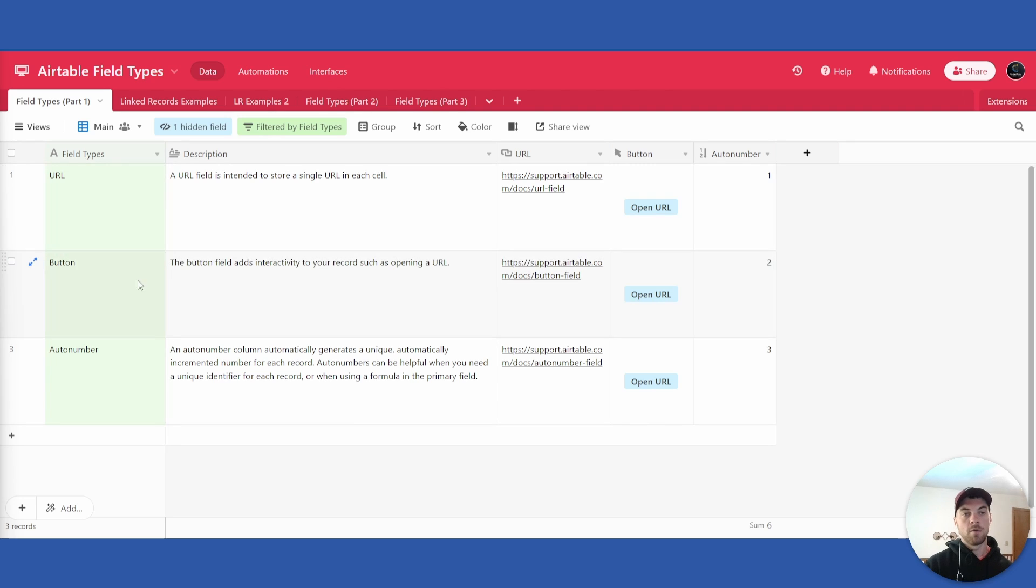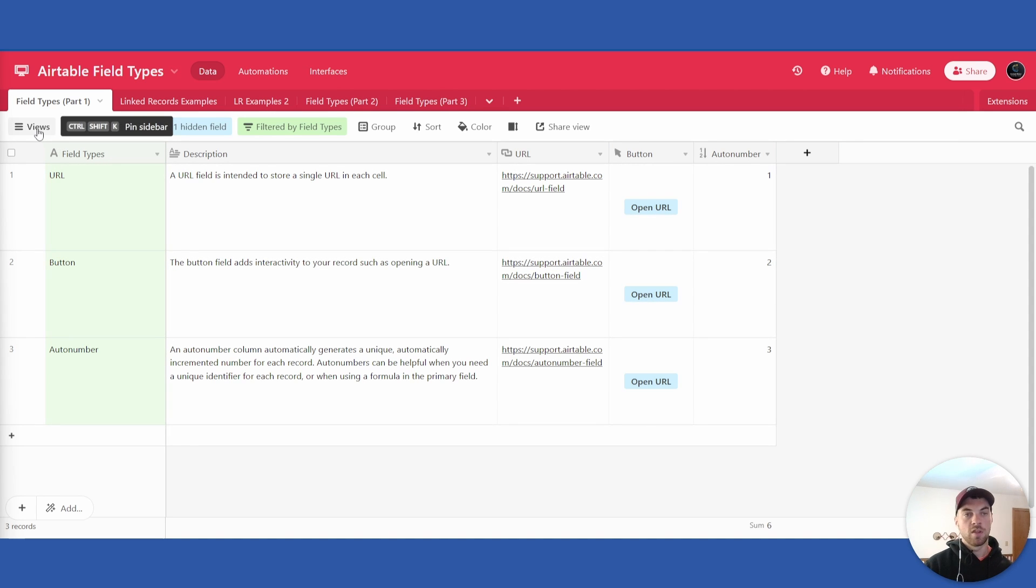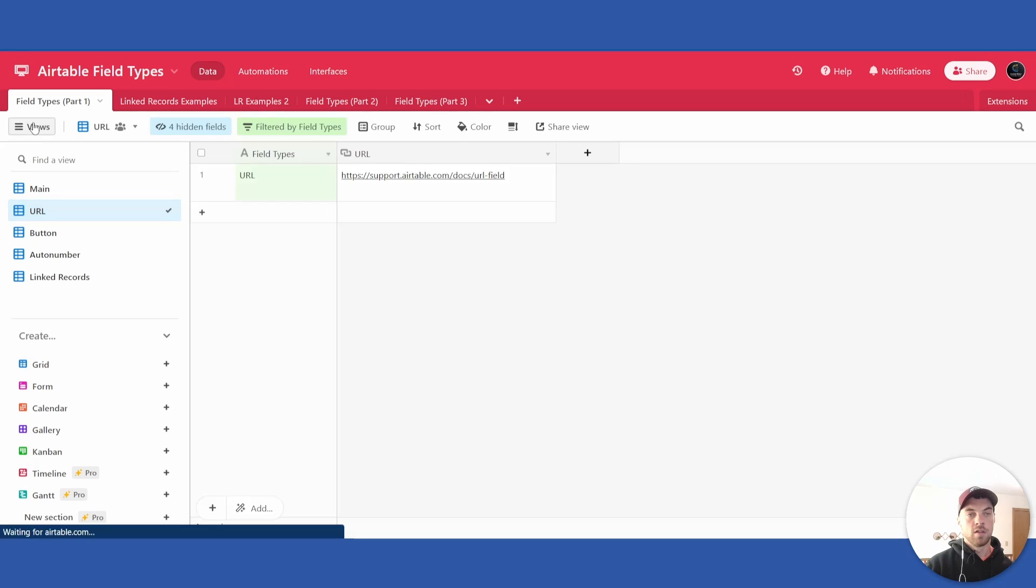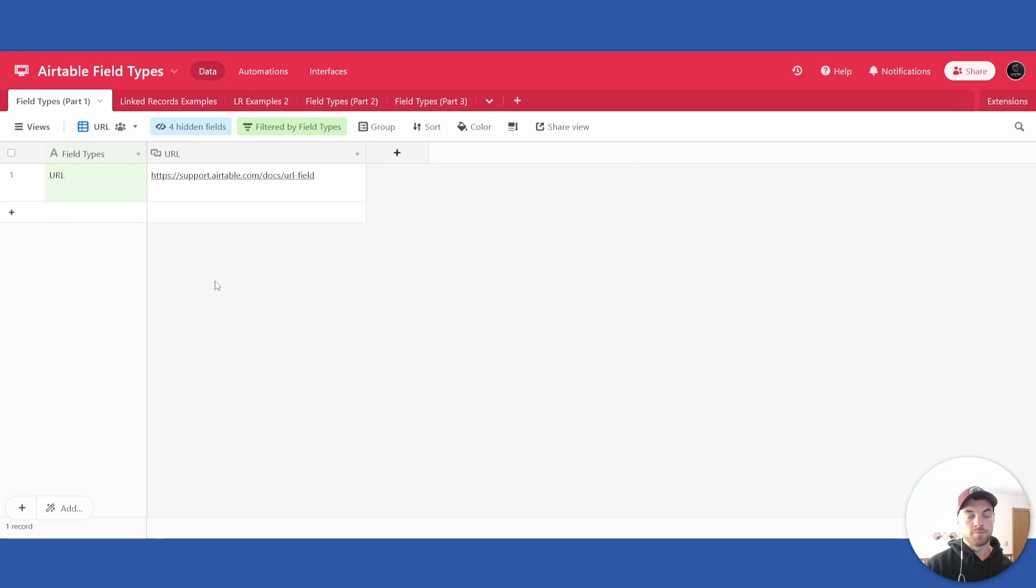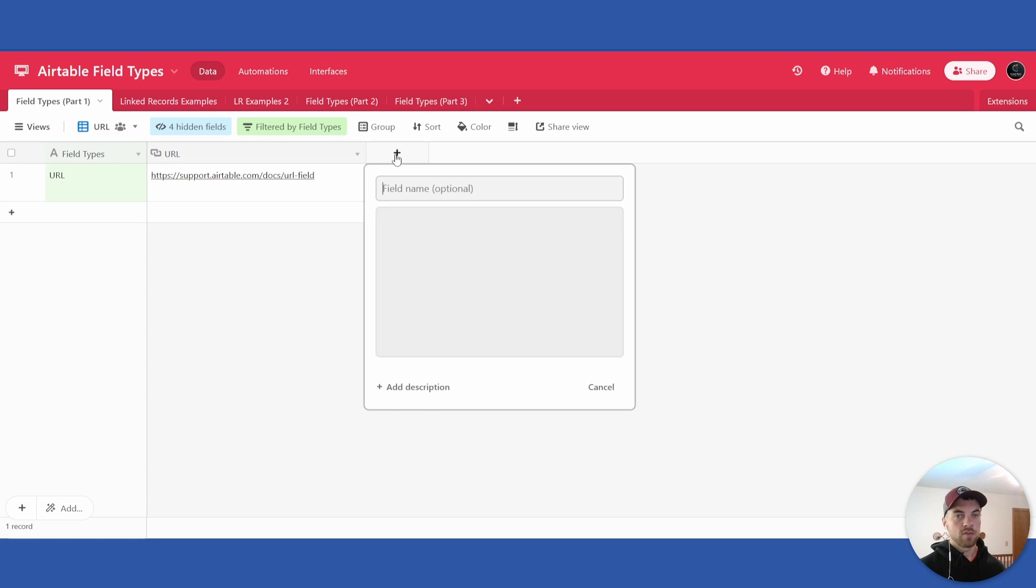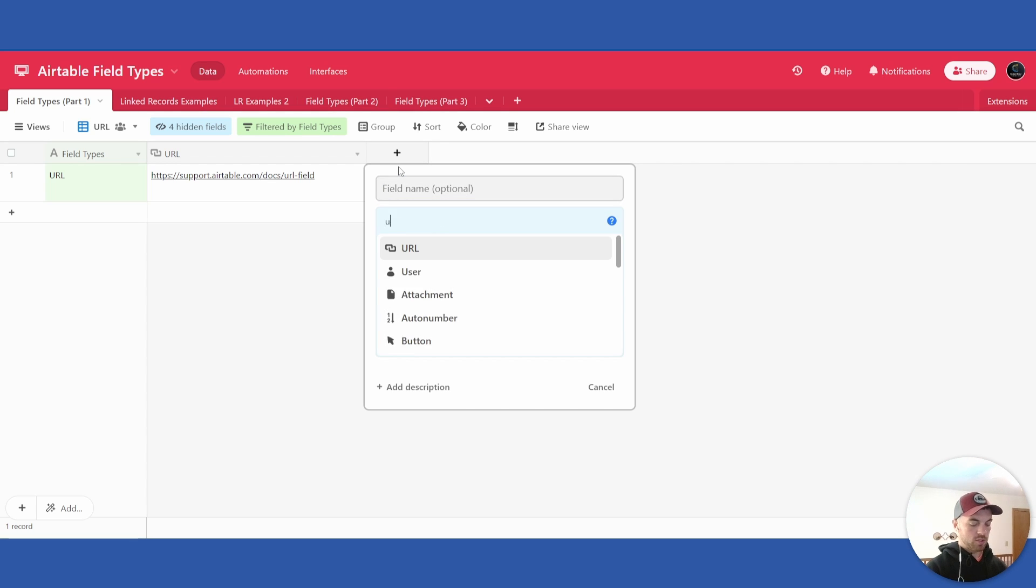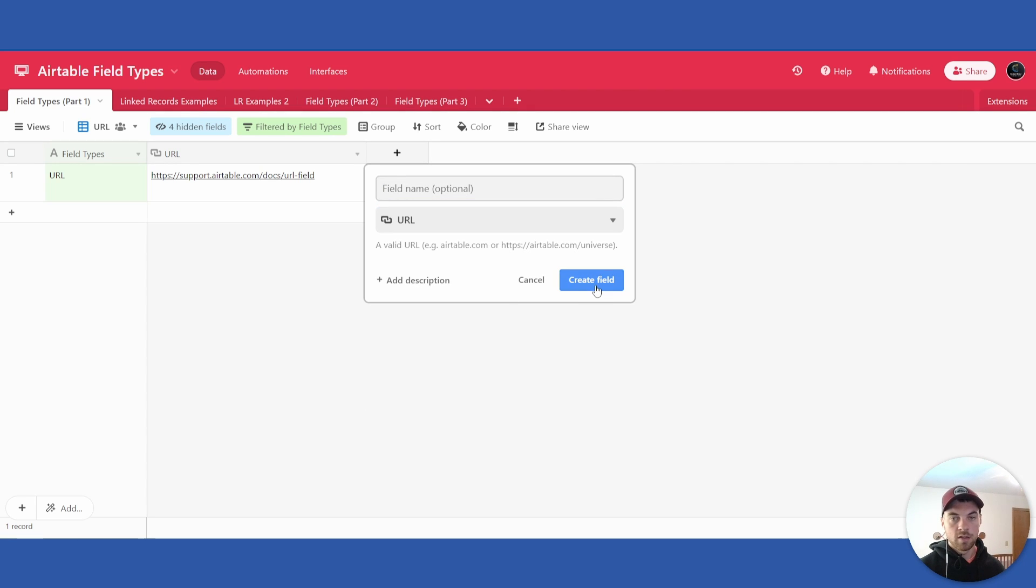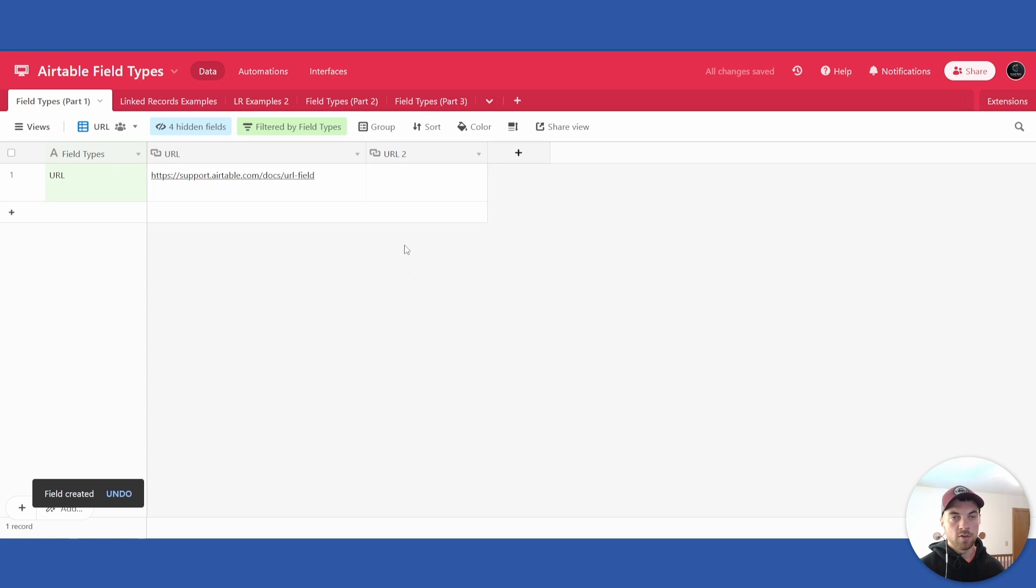So to get into a little bit more detail let's get into the URL field type. Here's an example of a URL field type.